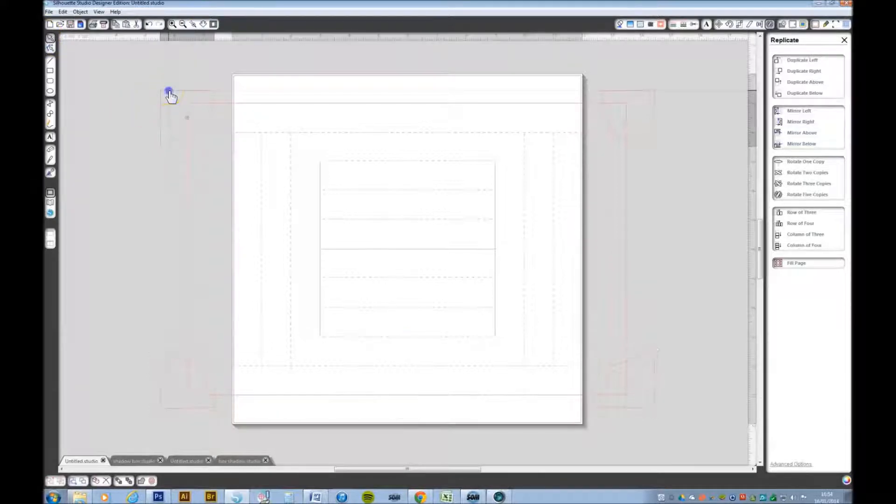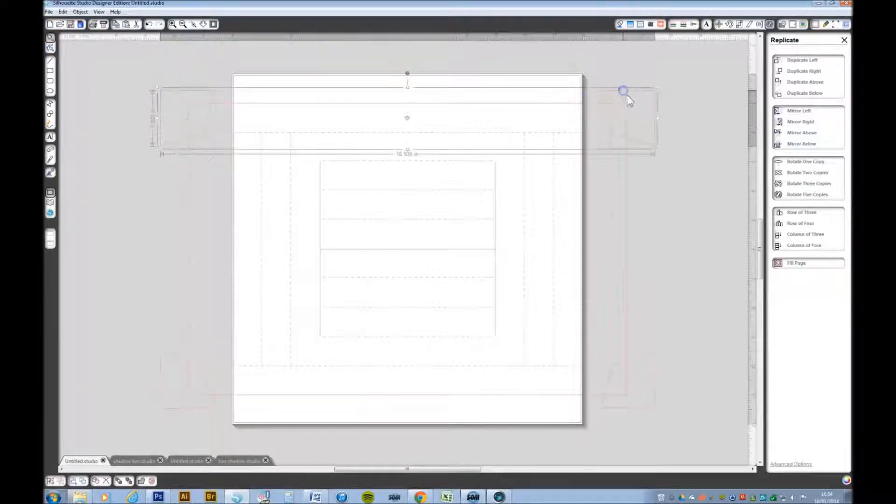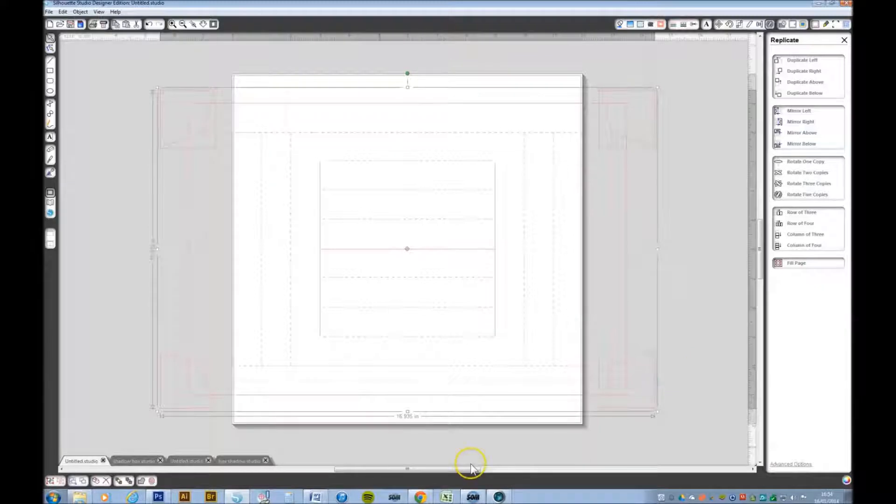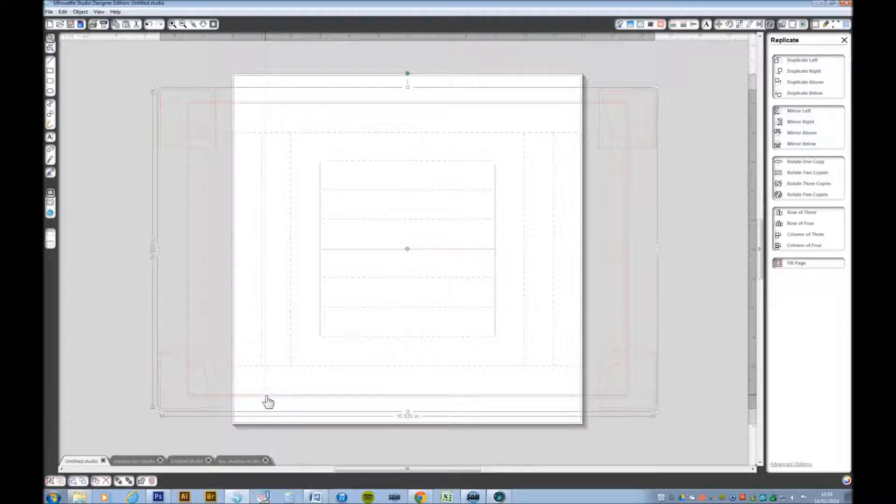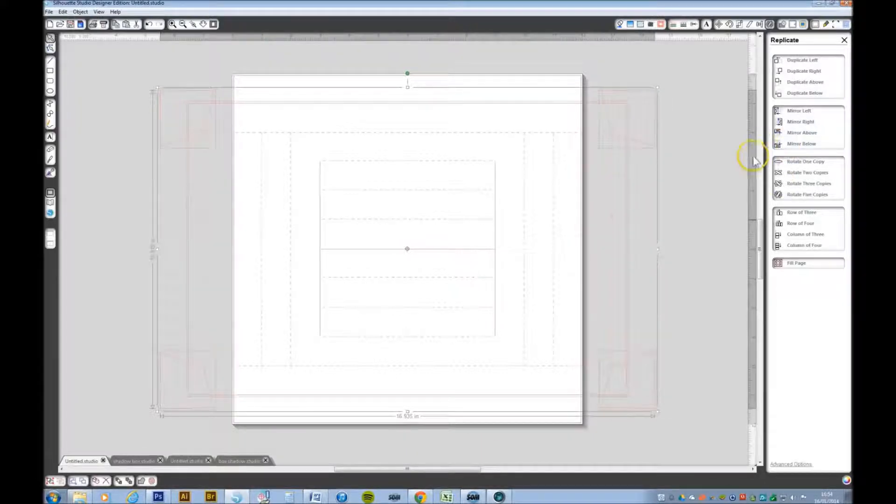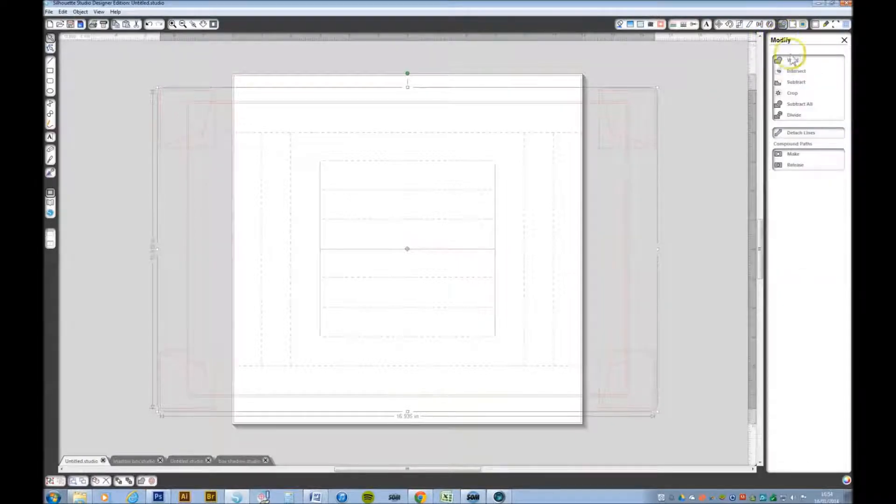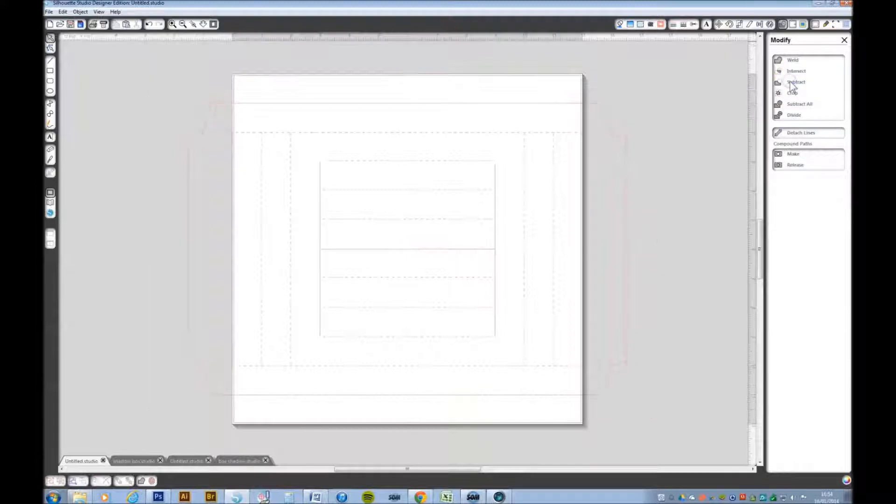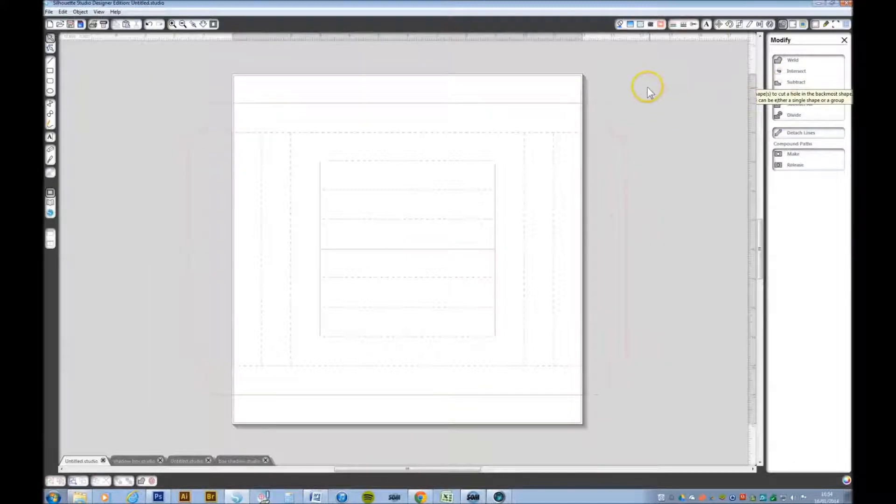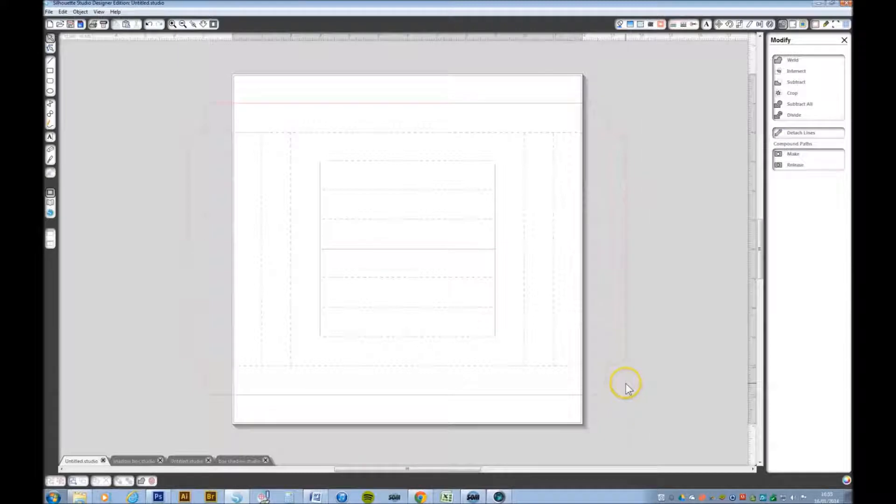Now with these four boxes selected and the large rectangle selected, holding your shift key down while you select all, you want to go to the modify window and click subtract. That will take away those four shapes.